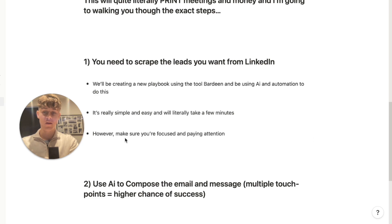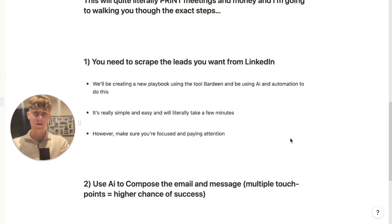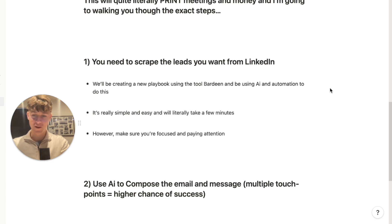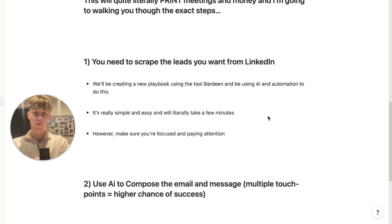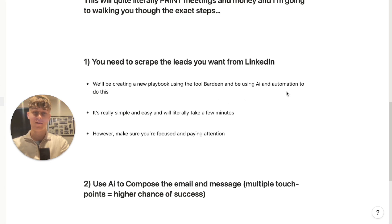I know there are a lot of videos on YouTube and they make it really confusing, so I'm going to do the exact opposite — make it really simple. By the end of the video you'll have a clear blueprint on how to use AI and automation to send LinkedIn messages and emails using this system. First things first, what we need to do is scrape the leads you want from LinkedIn.